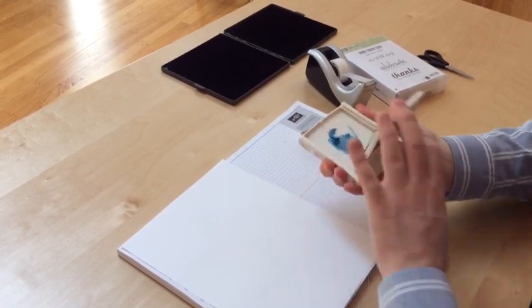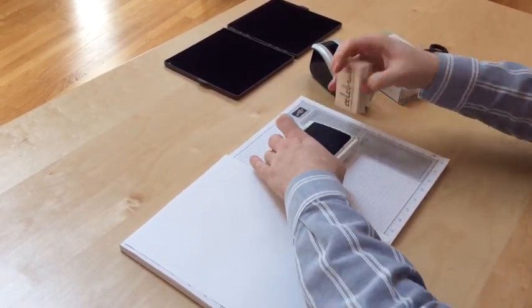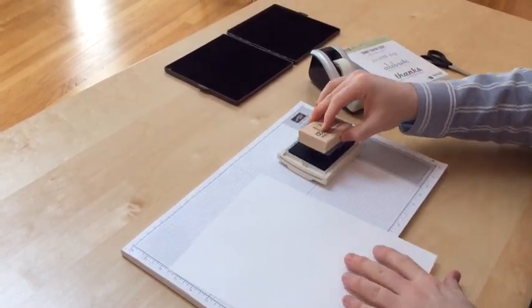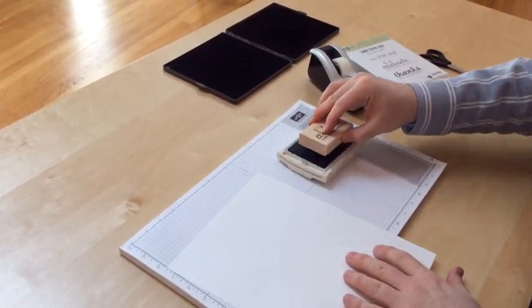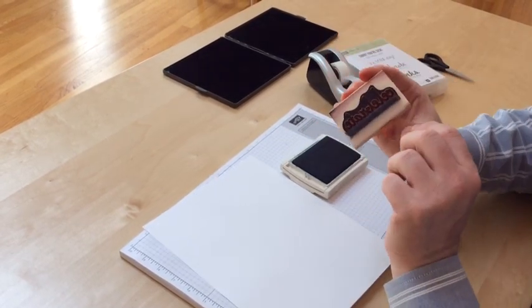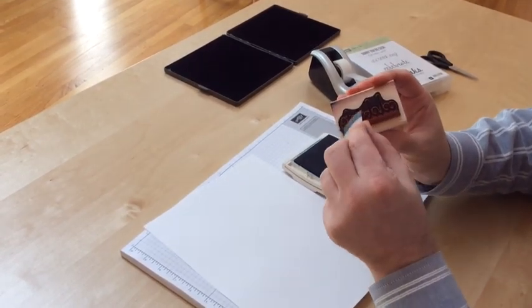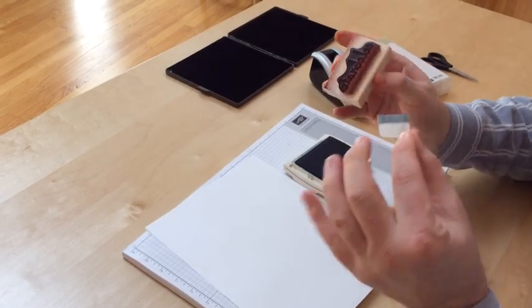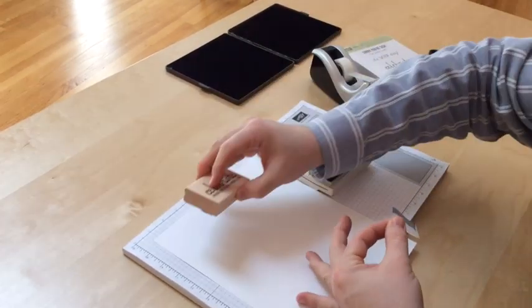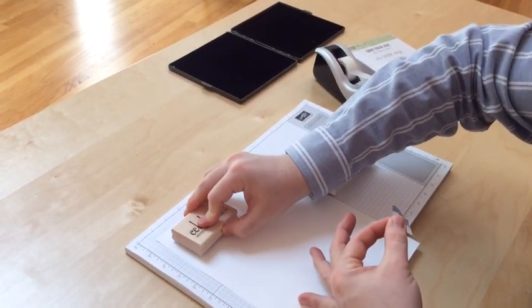So with Island Indigo I'm going to ink my image and then I'm going to have to remember to peel the tape off and then stamp it down.